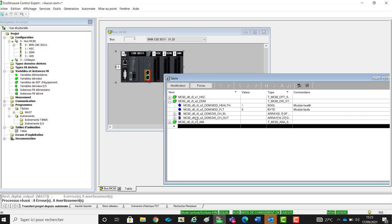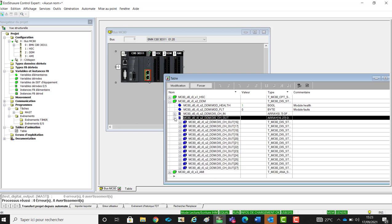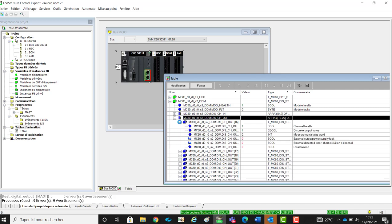In our example, we see the DDT of the digital output module. We see that the heartbeat is equal to 1, meaning that the coupler is correctly powered with 24V and 0V.